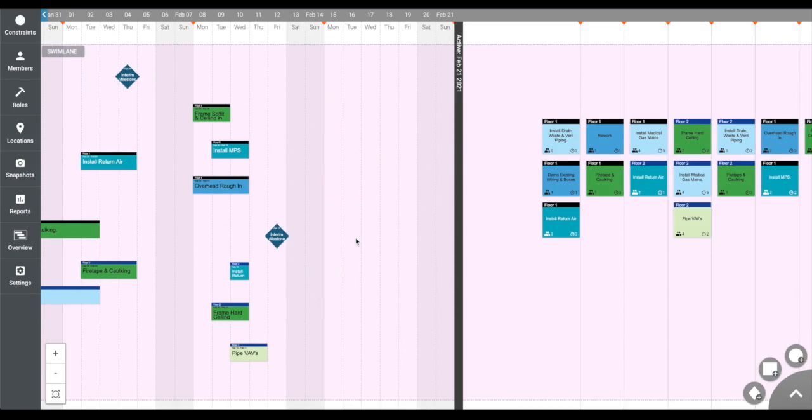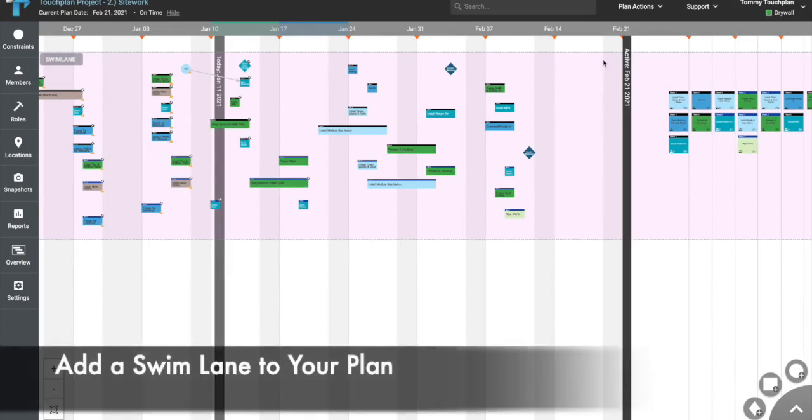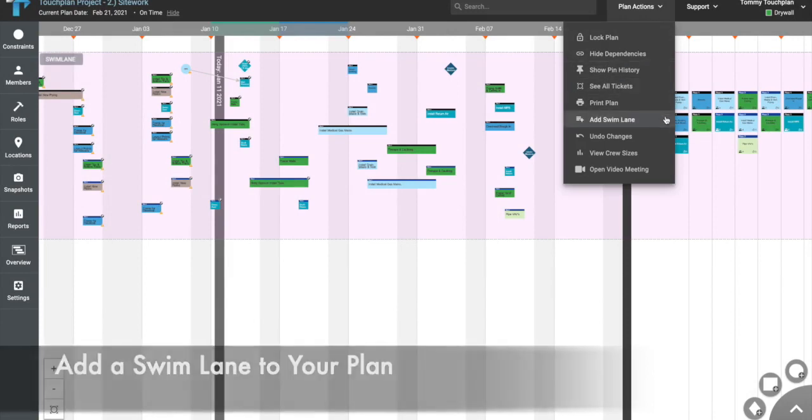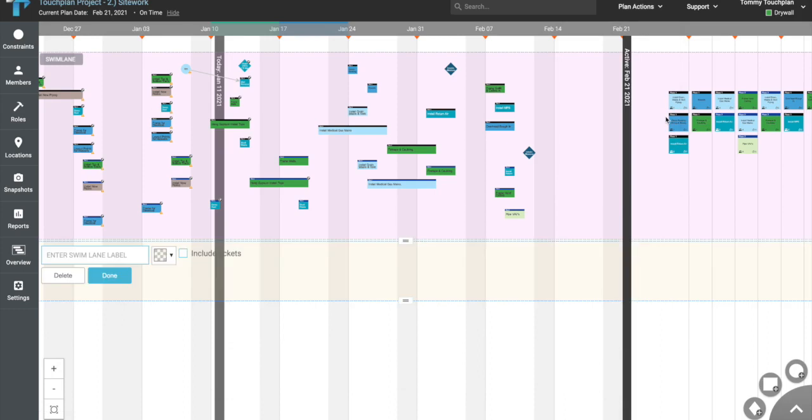Phase plans can be divided into distinct sections using something called swim lanes. Swim lanes can be added to your phase plans by clicking Plan Actions on the top right corner and selecting Add a Swim Lane.